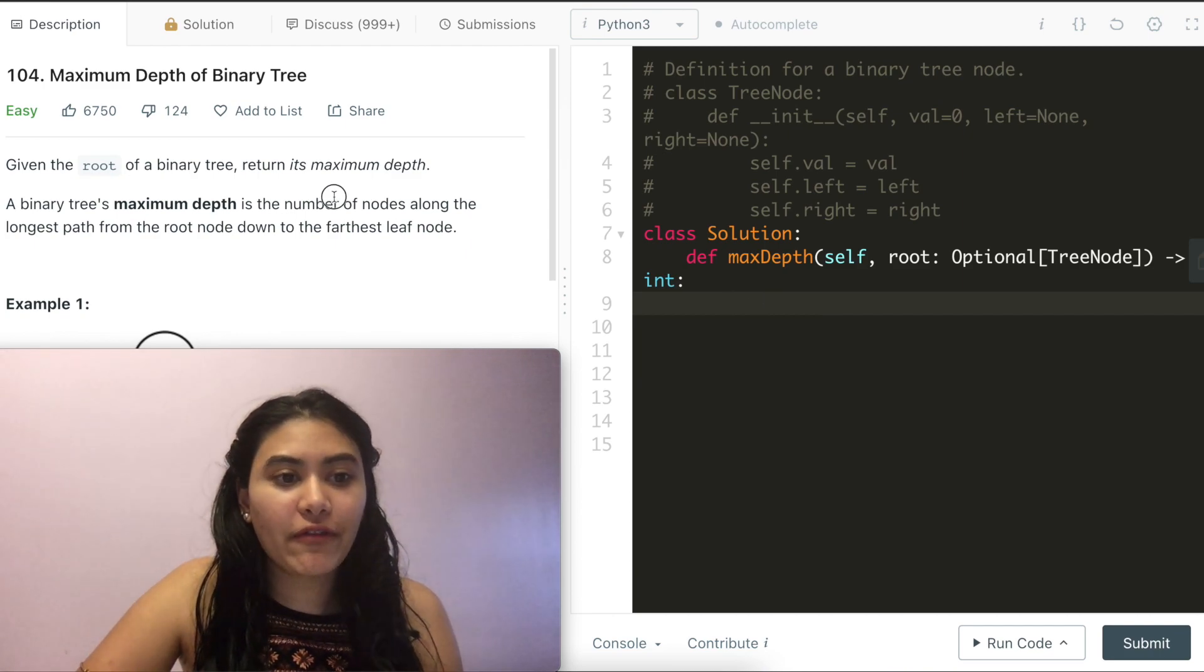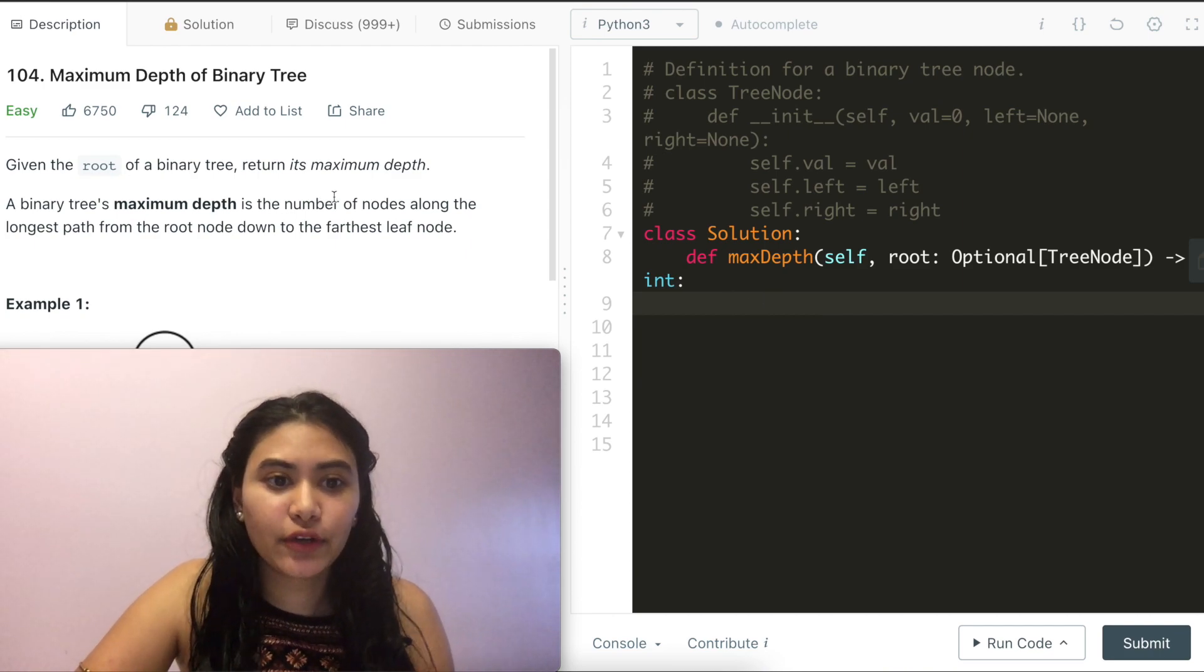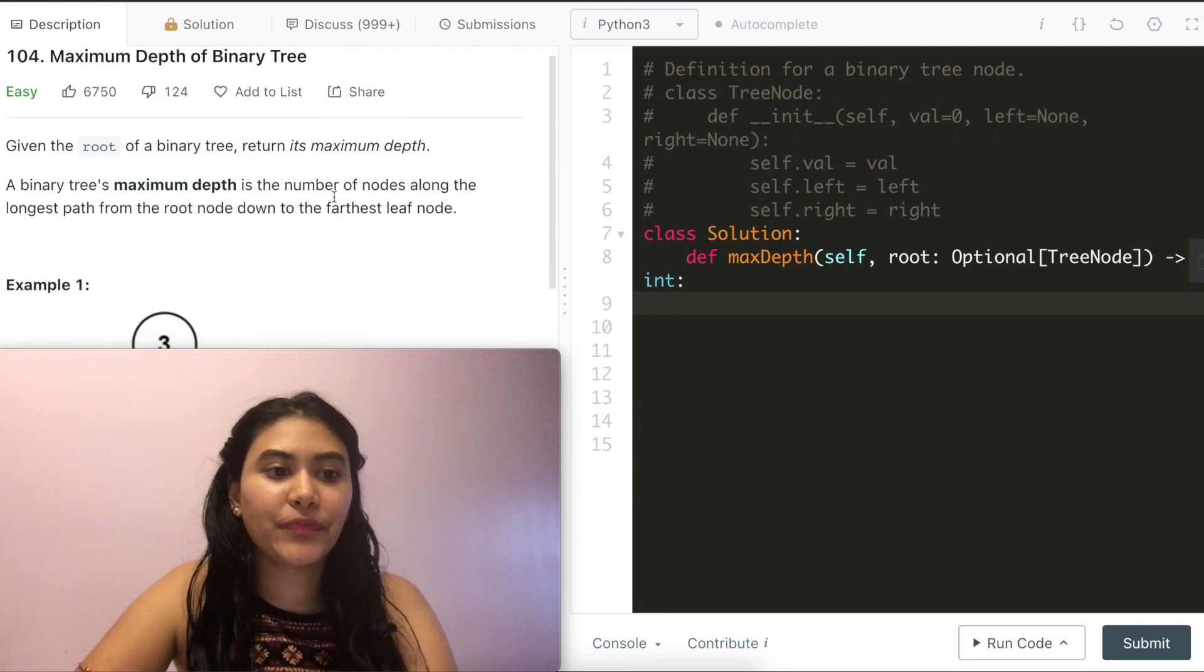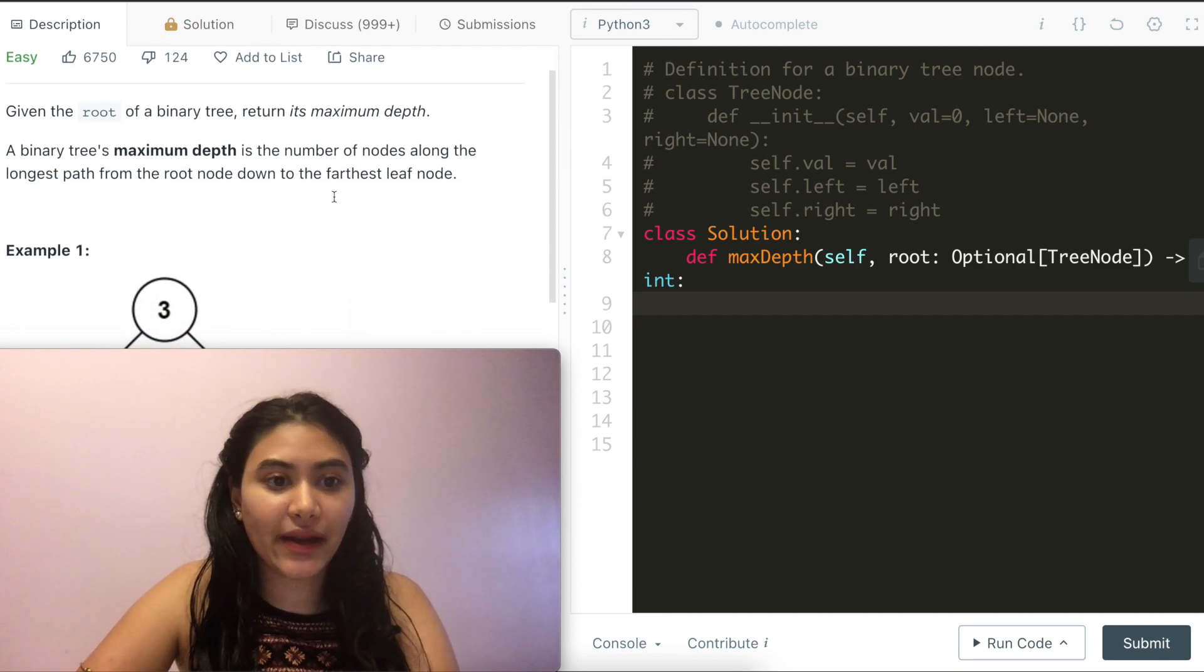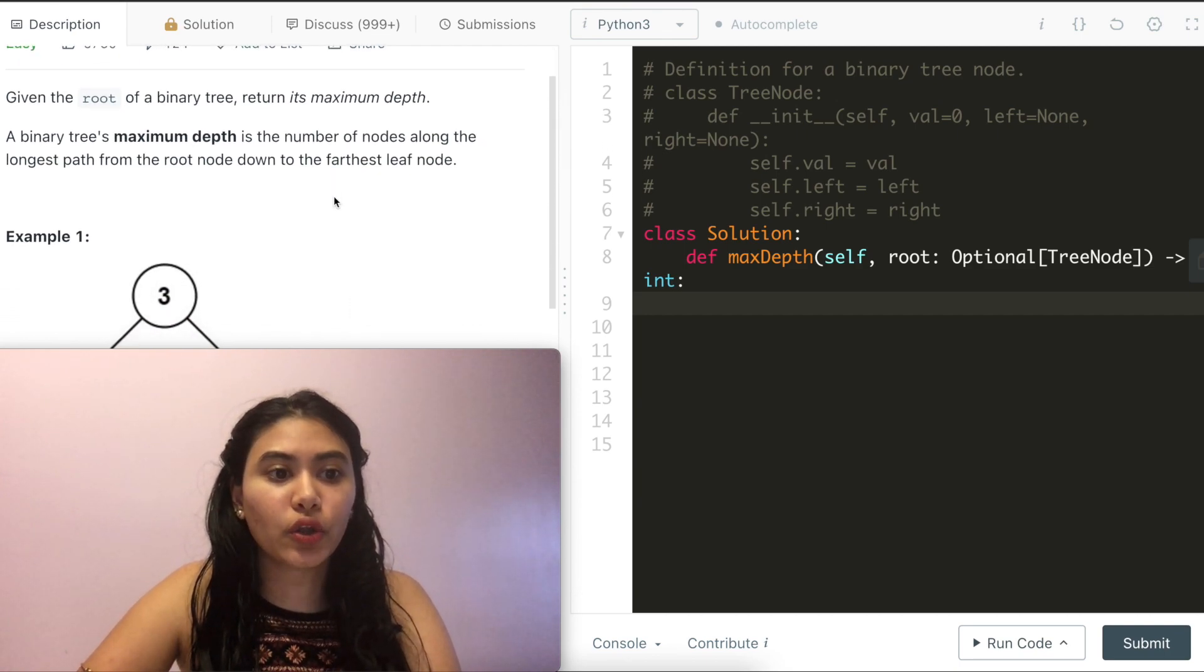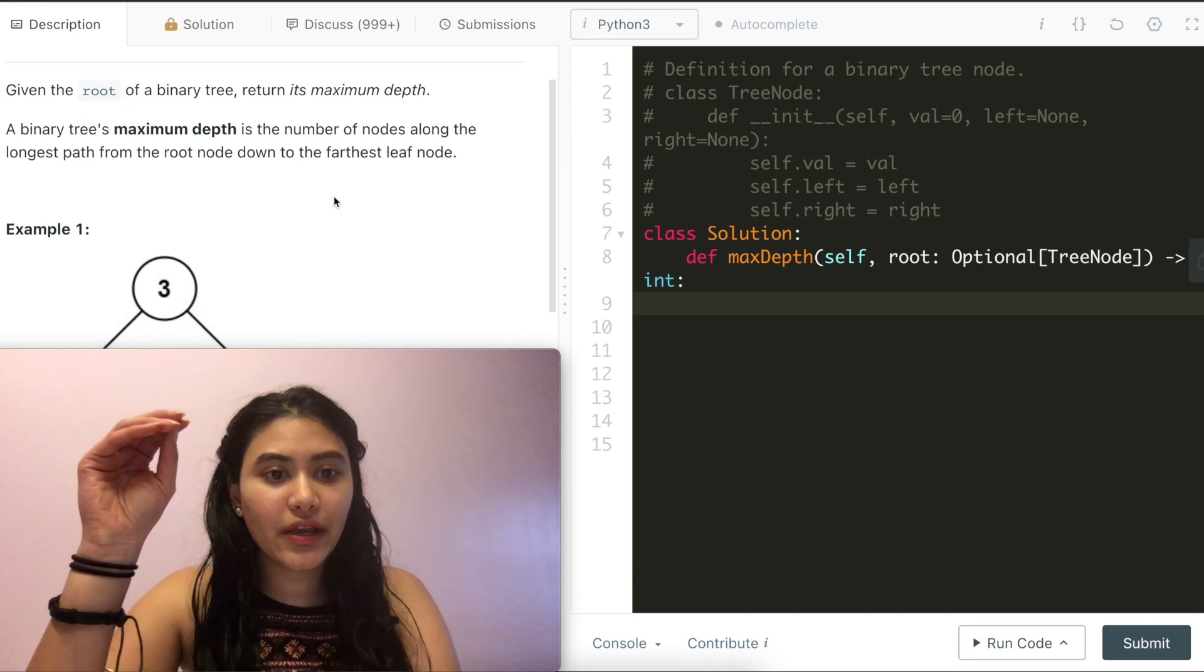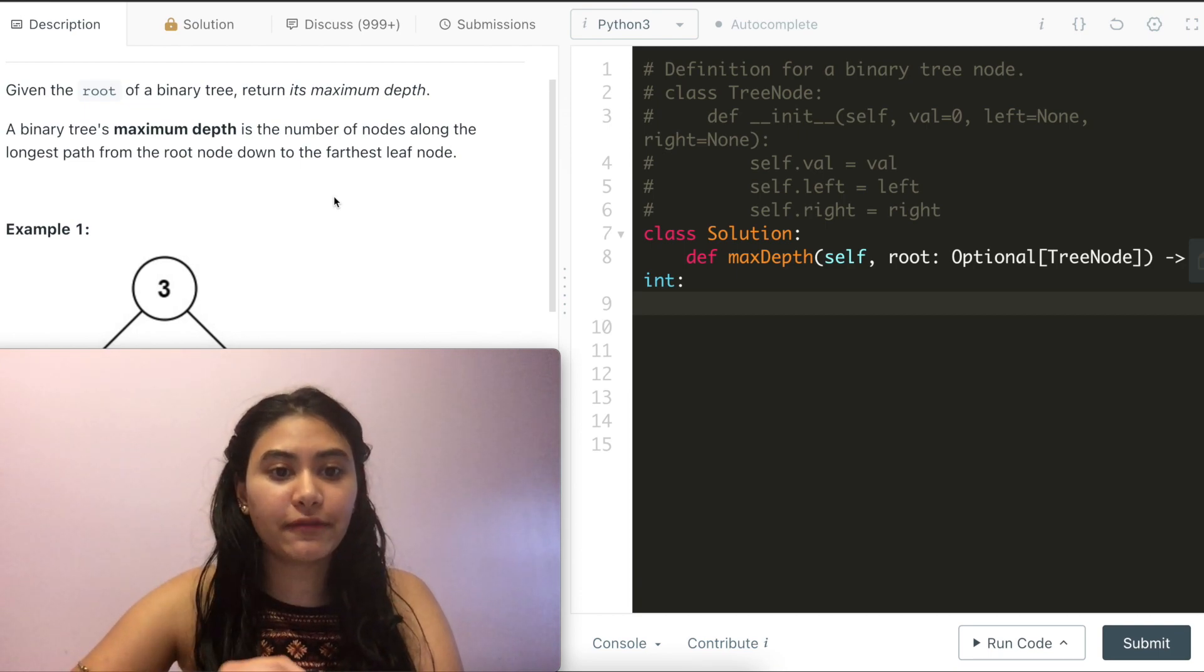Given the root of a binary tree, return its maximum depth. A binary tree's maximum depth is the number of nodes along the longest path from the root node down to the furthest leaf node.